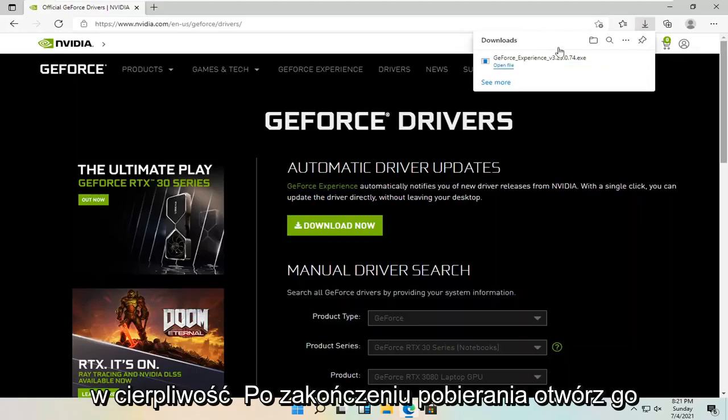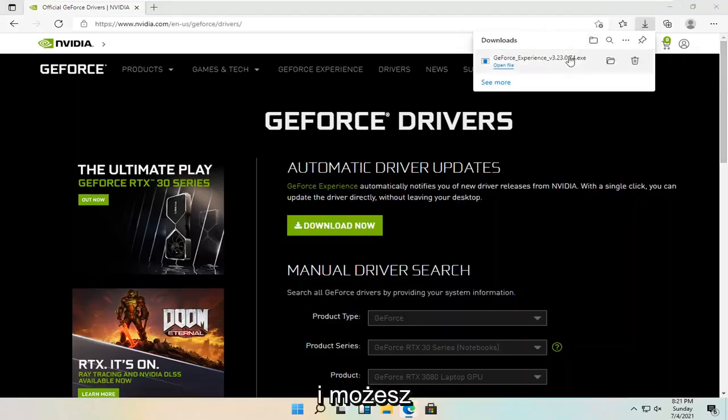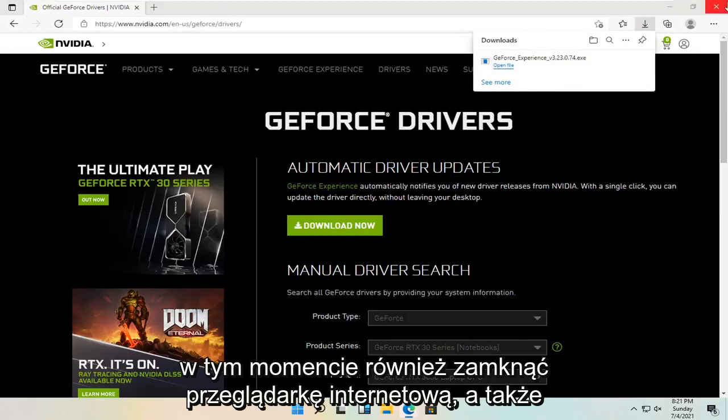Once it's done downloading, go ahead and open it up. And you can also close out your web browser too at this time as well.